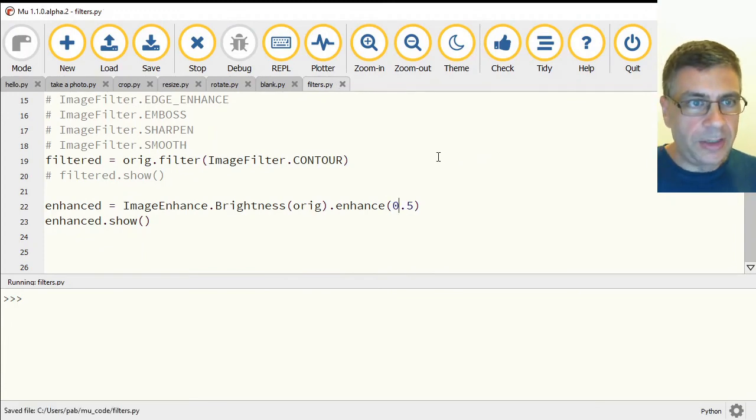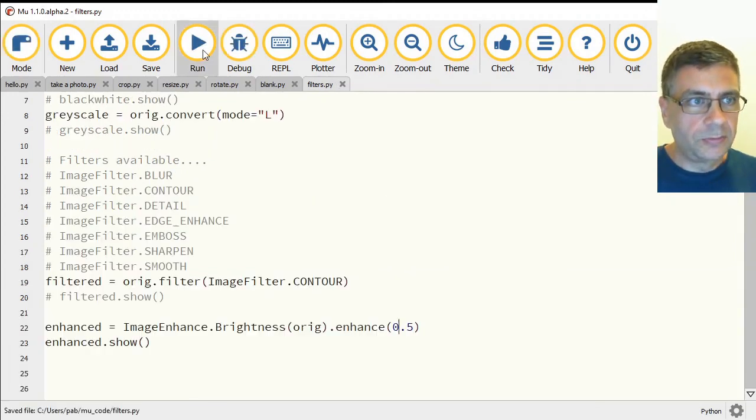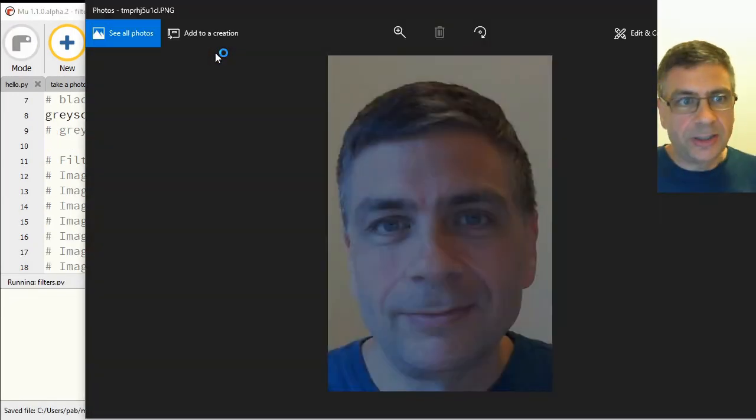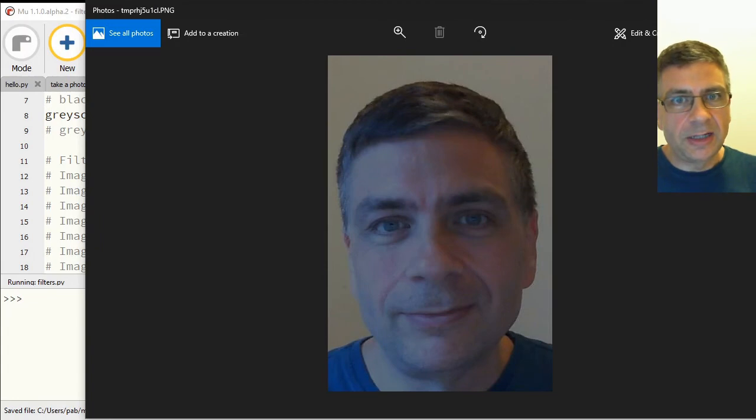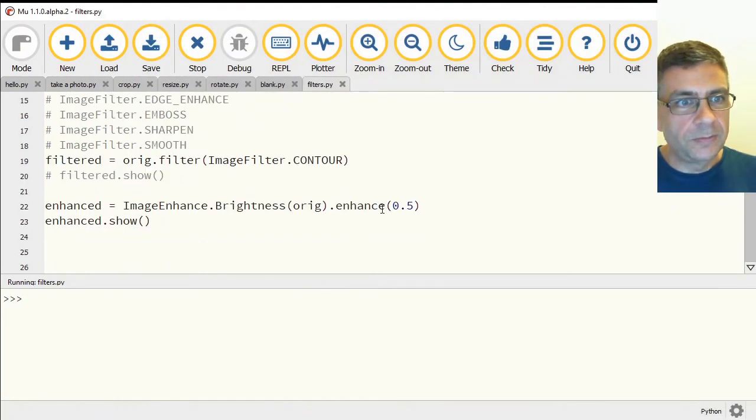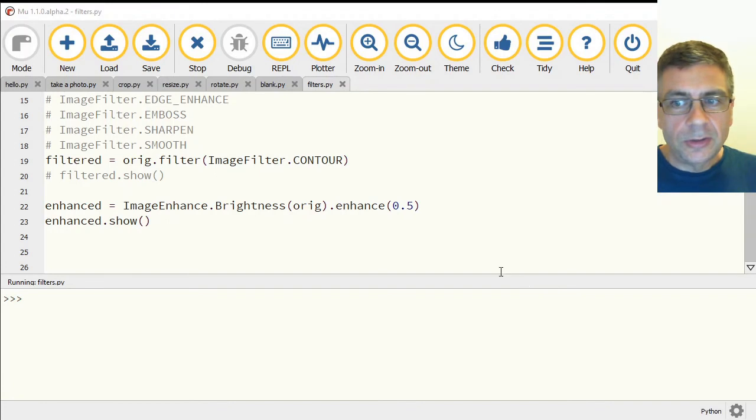We can also reduce it. So one is your baseline. So that's made it darker by making it less than one.